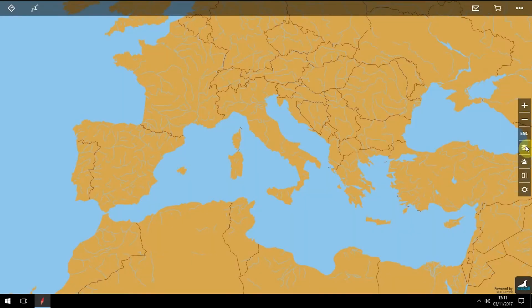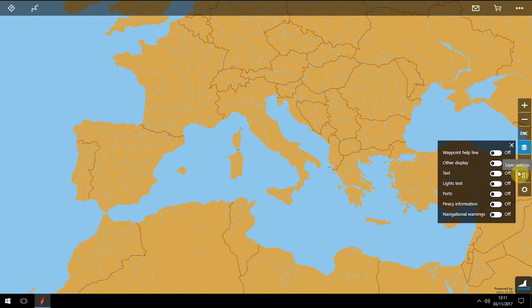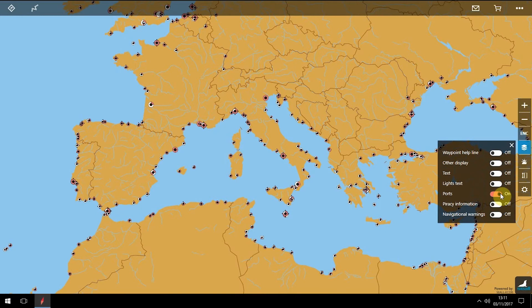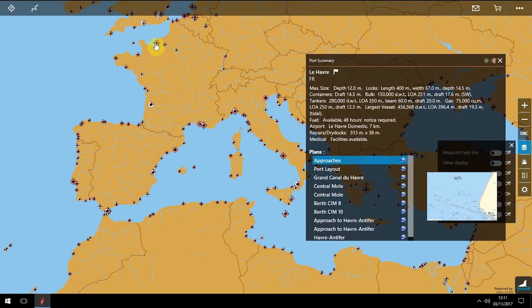To view port information, click the Layers icon in the floating menu to see location-specific information. Use the Ports switch to see ports on the display. You can double click on a port to load the port summary, which will show port-specific information such as size, fuel availability and port plans.